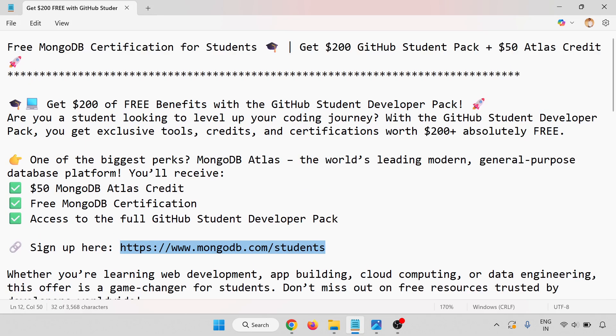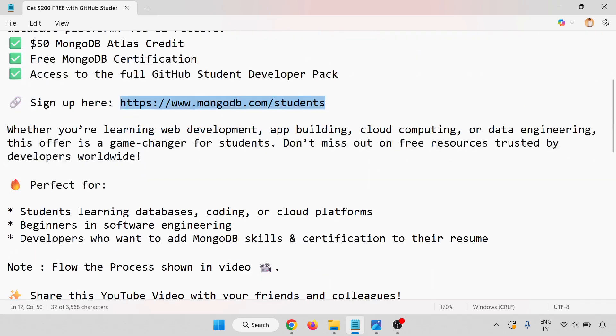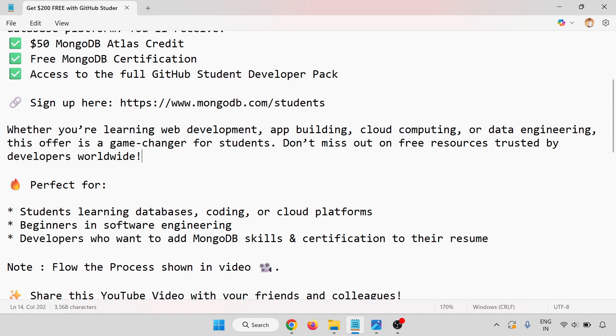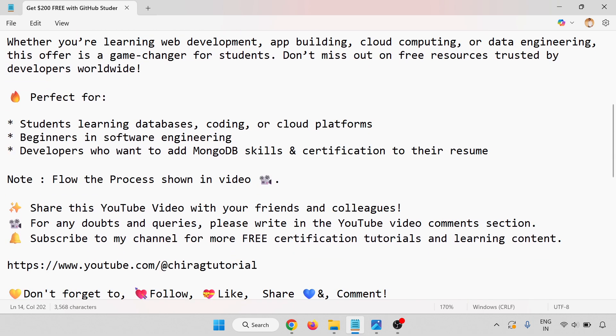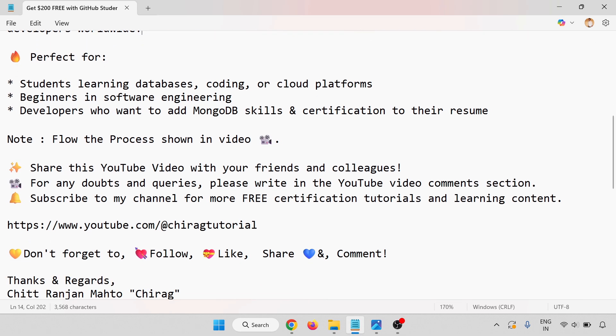In this video, we have learned how to get 100% MongoDB certification for students and get $200 GitHub Student Pack plus $50 Atlas credit. Step-by-step process I've shown to you. Whether you are learning web development, app building, cloud computing, or data engineering, this offer is a game changer for students. Don't miss out on the free resources trusted by developers worldwide, perfect for students learning databases, coding, or cloud platforms, beginners with software engineering, and developers who want to add MongoDB skills and certification to their resume.